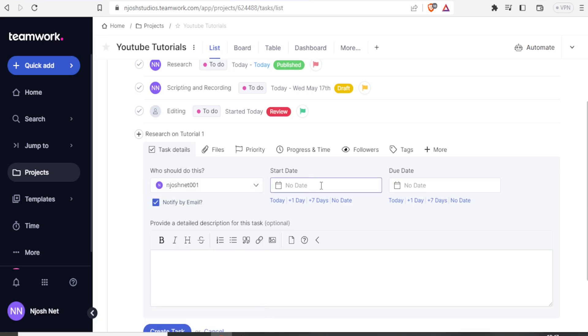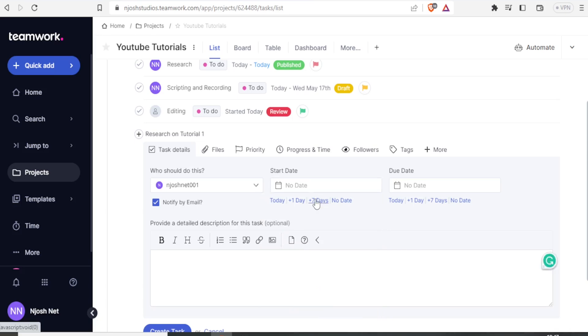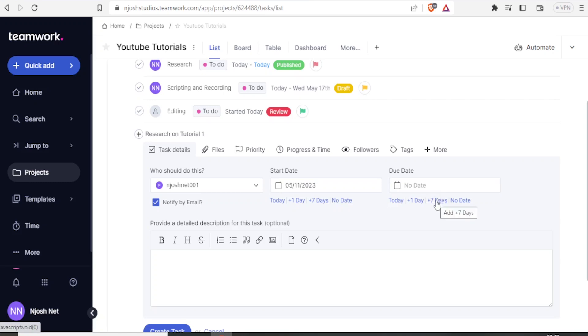Then, here, we can select the Start Date. So it's possible to just decide it starts in a day or in seven days. In this case, let me select it starts in one day time. And I can also decide it ends in seven days time. That is the start date and the due date.